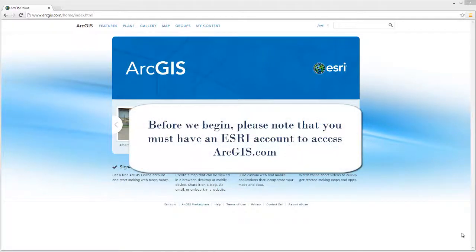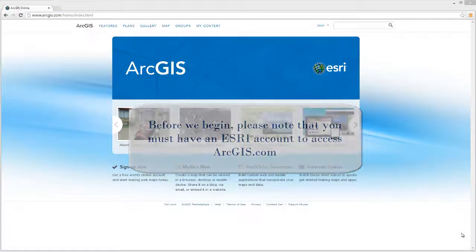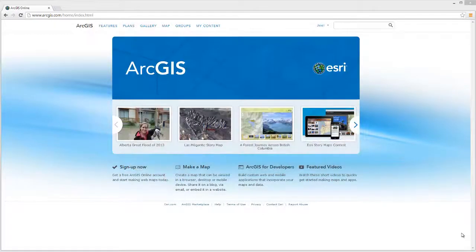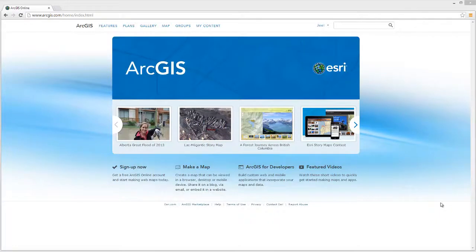Before we begin, please note that you must have an Esri account to access ArcGIS.com. Open a web browser and navigate to www.arcgis.com. Select Sign in and enter your username and password. If you have not registered an account, please view the video Creating an Esri Account.